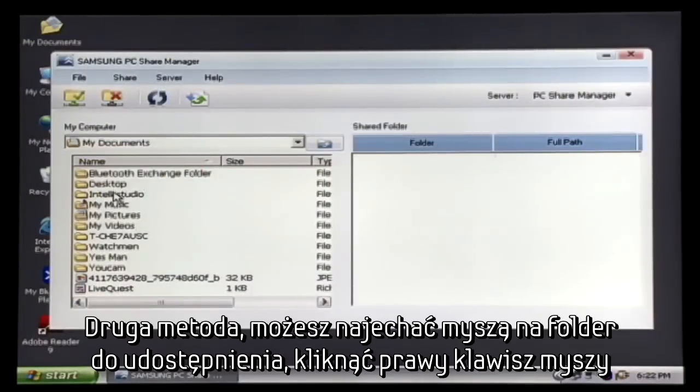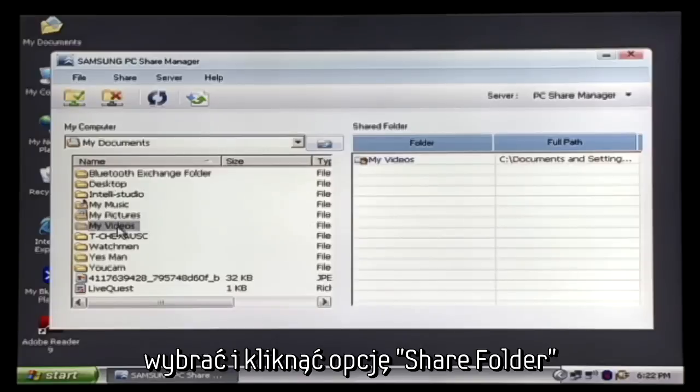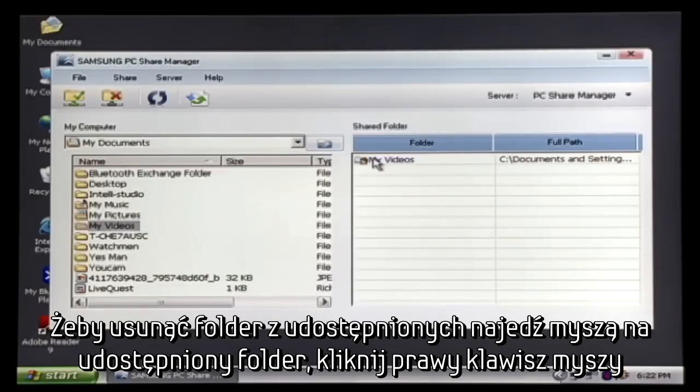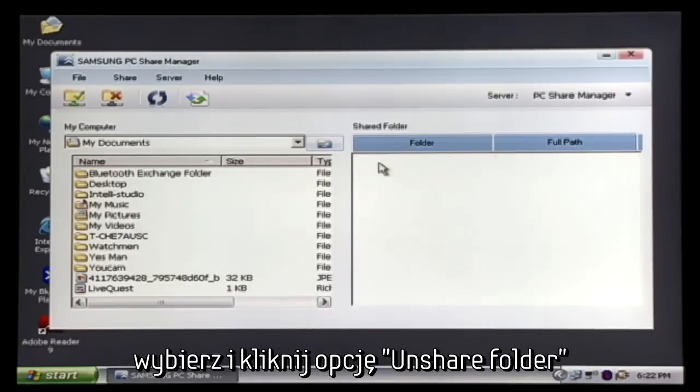Two, you can right click on the folder and select the Share Folder option. And to unshare, right click on the folder and select the Unshare Folder option.